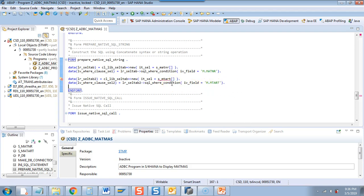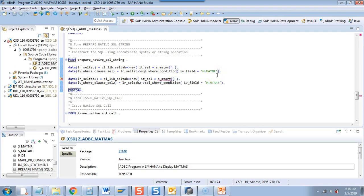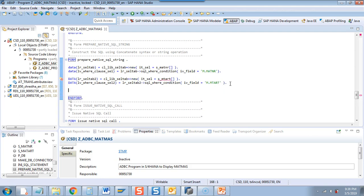I want to use the alias for MARA as M, so I have given M dot MATNR. If you want to use alias I you can write I dot MATNR, or Z dot MATNR for alias Z. Whenever you do a join you always give MARA as M, or MARA as MA, or MARA as MARA — whatever you are planning to use, just mention it here. Now we will build the actual WHERE clause statement.